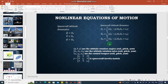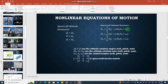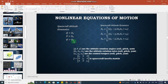Here omega_1_dot equals (1/J1) * (J2 - J3) * omega_2 * omega_3 + u1, where u1 is the thrust or torque vector along the roll axis. Similarly, u2 is the torque vector along the pitch axis and u3 is the torque vector along the yaw axis.